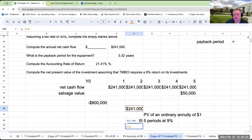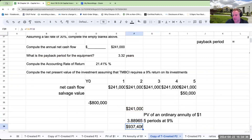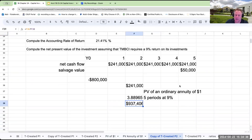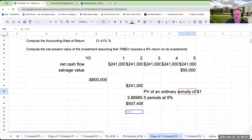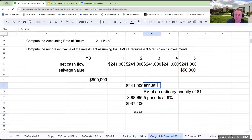Five periods at nine percent gives a factor of 3.88965. The present value of these future cash inflows is going to be $937,406. This is why I like net present value — we're taking interest into account.